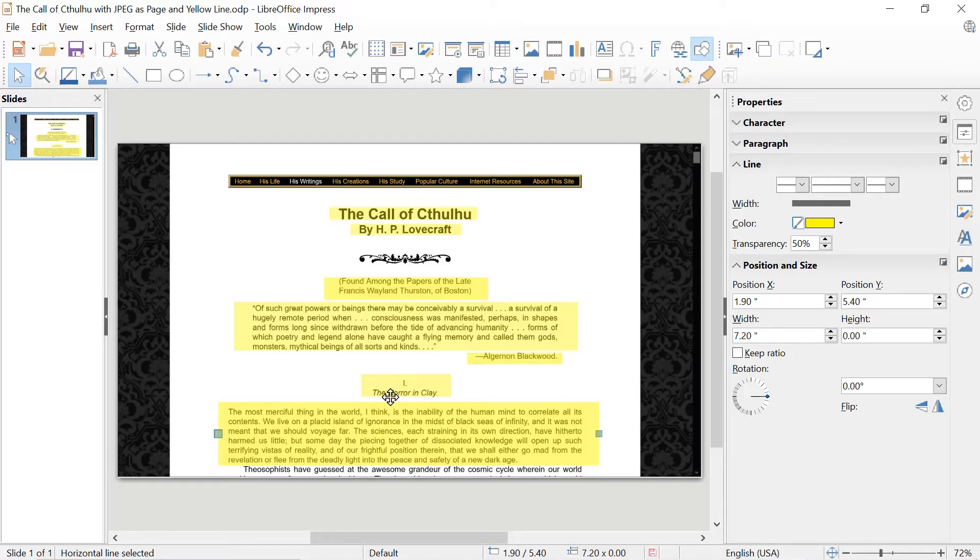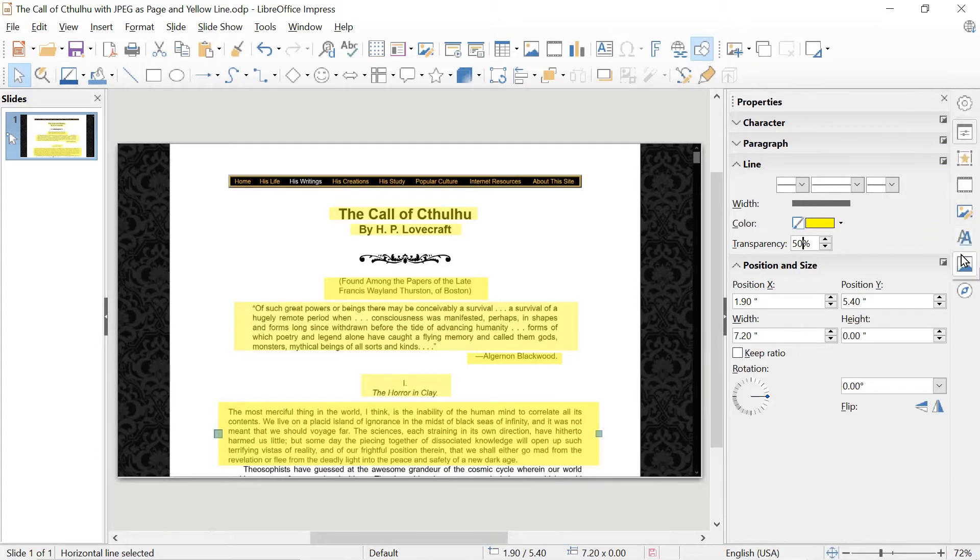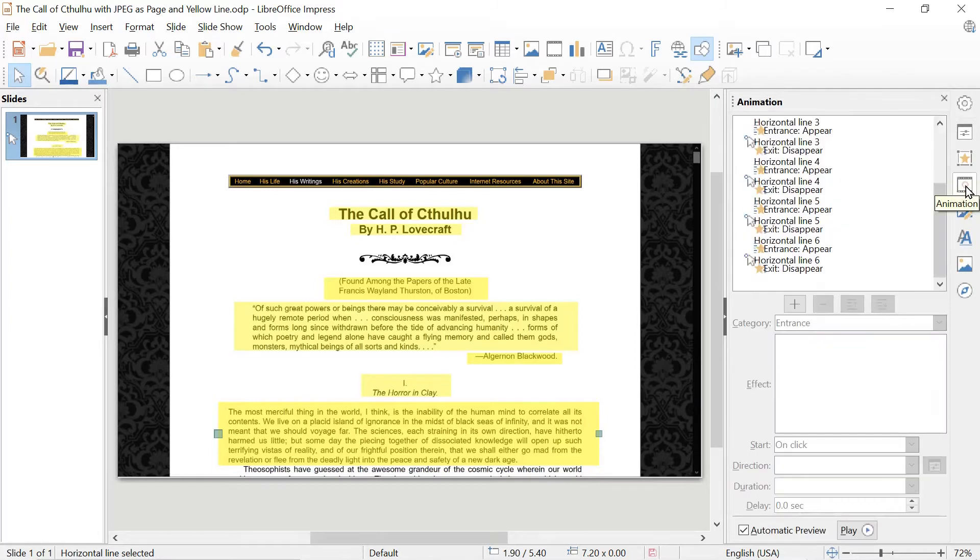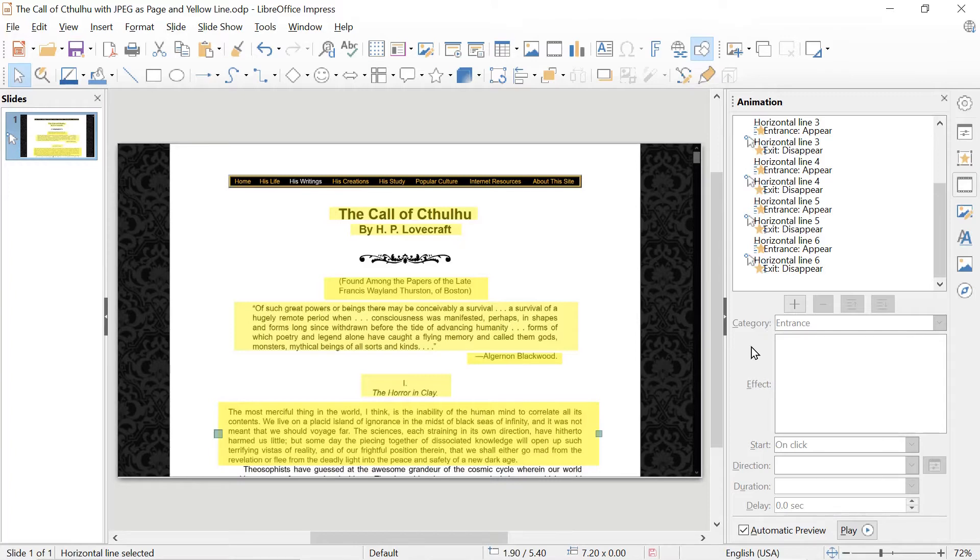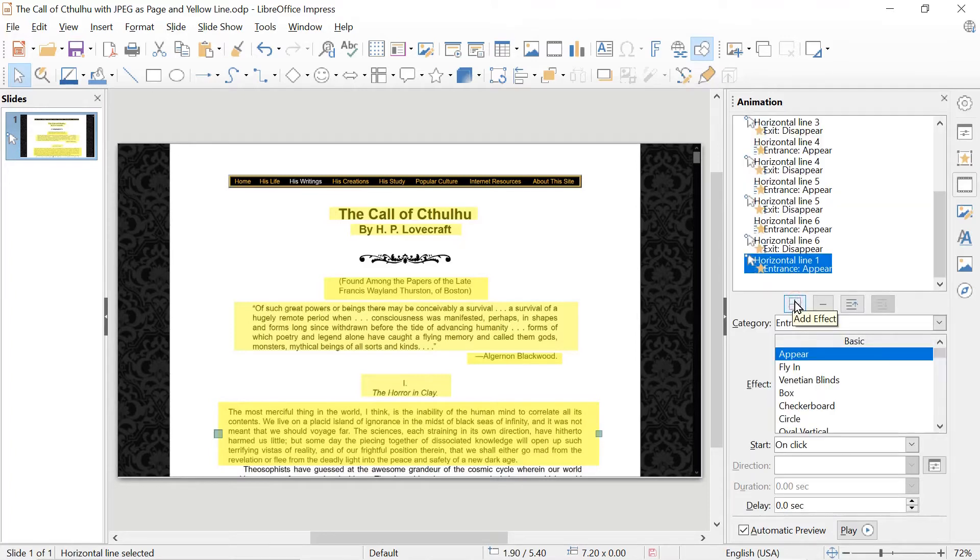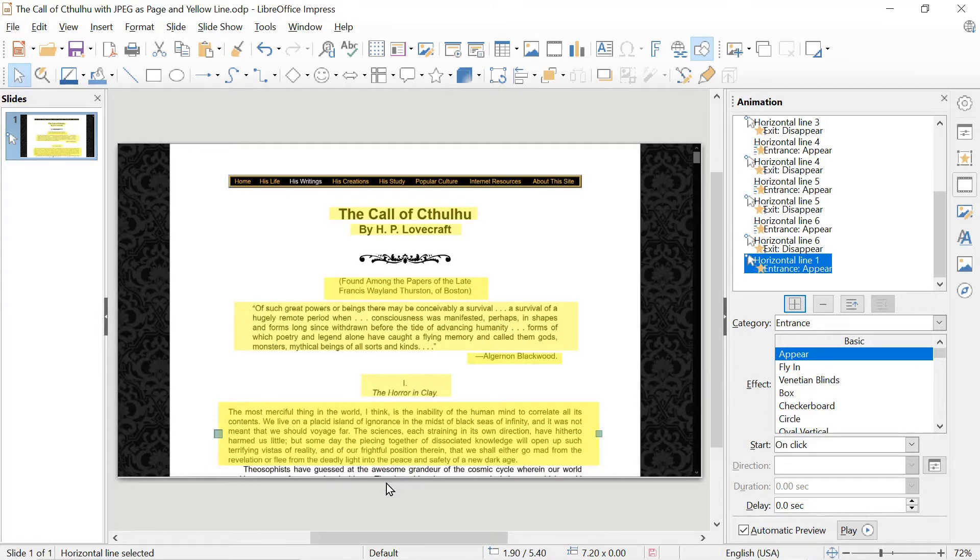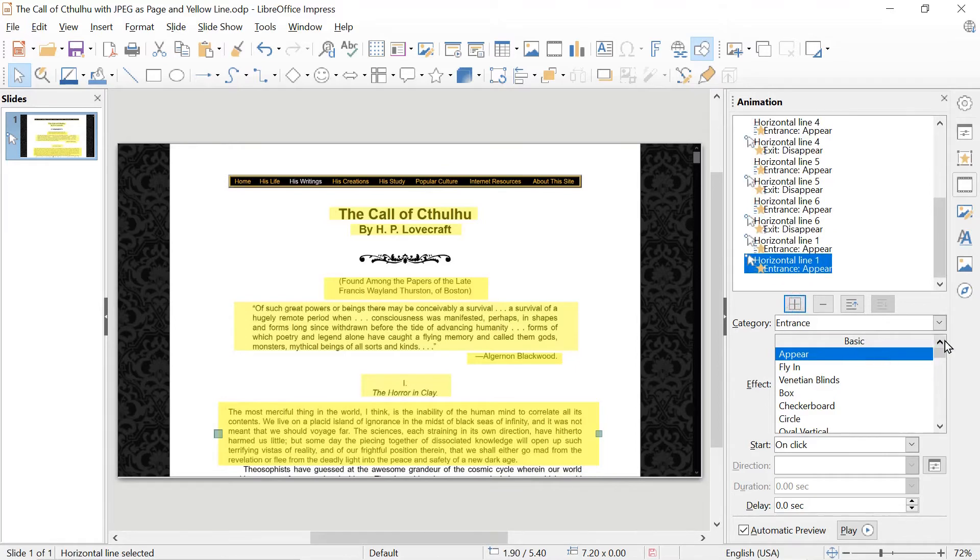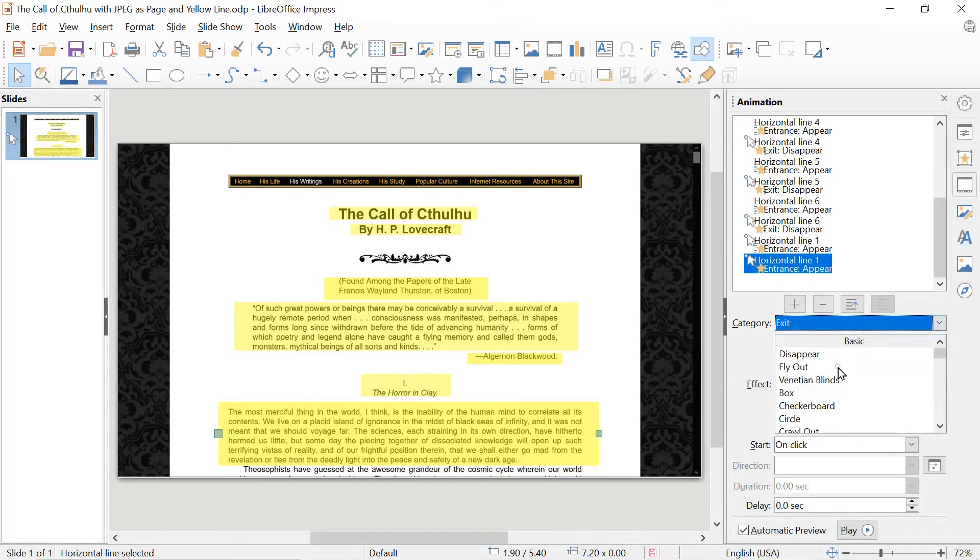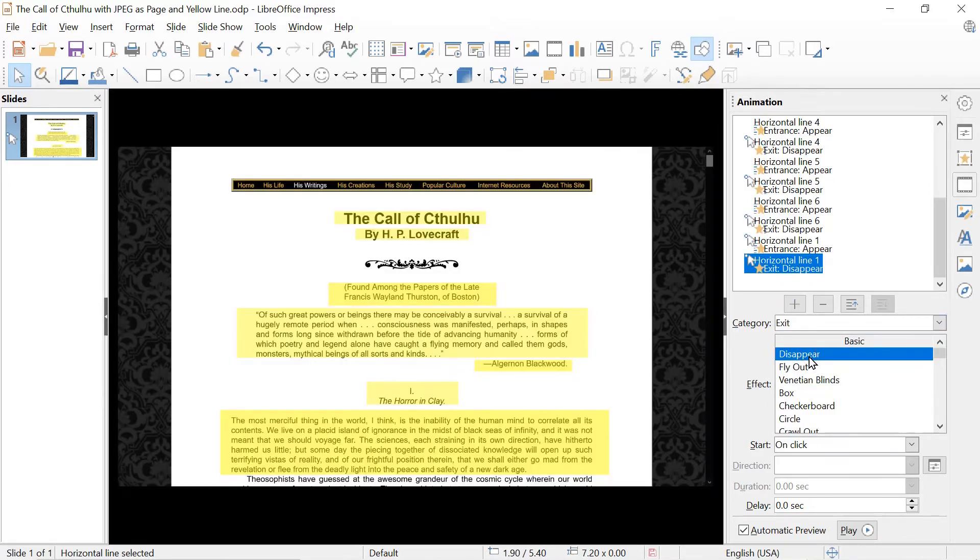The final thing we need to do is make it appear and disappear. We do that through the animation controls here. So this is properties and a bunch of other things. On the side here we want to do animation. You can see the animations for the previous sections of text. So we want to add an animation that visualizes the highlight, makes the highlight appear. But we also want to make it disappear as we move on to the remaining text, which would be theosophists have guessed, etc. So we add again, but this time we make it an exit instead of an entrance and we make it disappear.